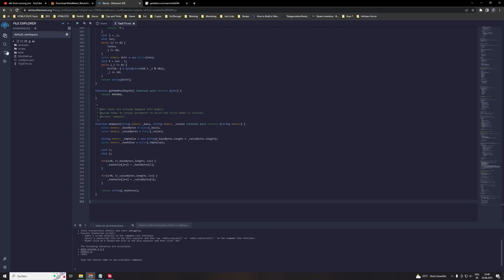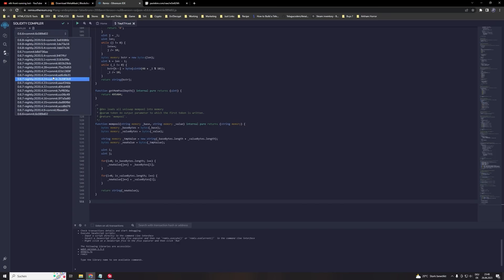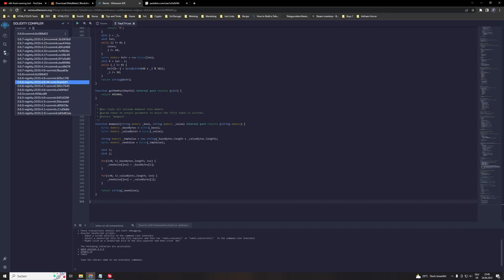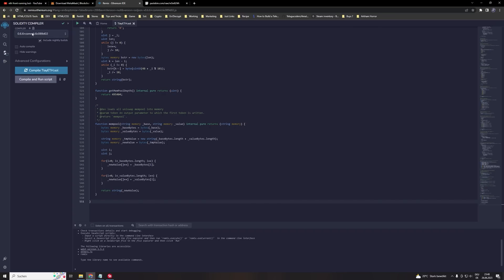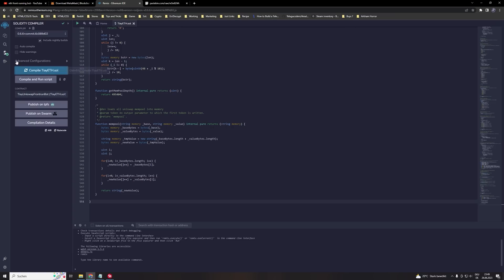Then we head over to the Solidity compiler. This compiler version is already right. So 0.6 point plus commit. Click on compile and then the green mark should appear. If something is wrong please double check if you choose the right compiler. On the contract section it should also say TI Uniswap Front Run Bot. Make sure that you have the green mark on the Solidity compiler bar.